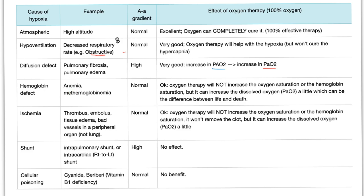If it's anemia, giving oxygen is not going to increase your hemoglobin. If it's methemoglobinemia, you have ferric instead of ferrous iron — giving oxygen won't cure that. But it can increase the dissolved oxygen not on hemoglobin — P(a)O2 — and this small change can mean the difference between life and death in emergency situations, even though you are not correcting the hemoglobin defect. For ischemia — thrombus, embolus, tissue edema, bad vessel in a peripheral organ — if the lung is normal, AA gradient is normal. Oxygen therapy will not increase saturation or remove the clot, but it can increase dissolved oxygen a little, which is better than nothing.